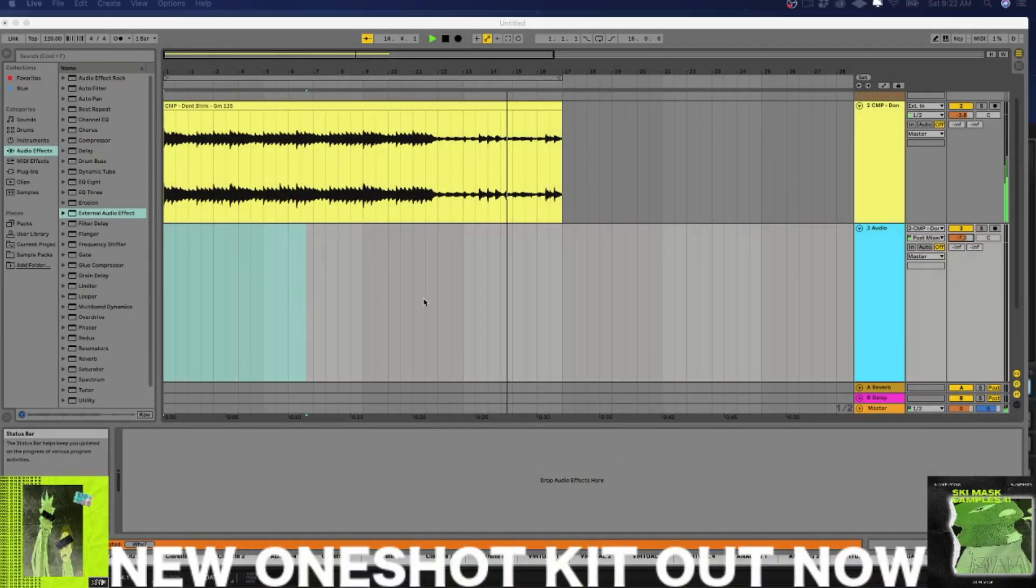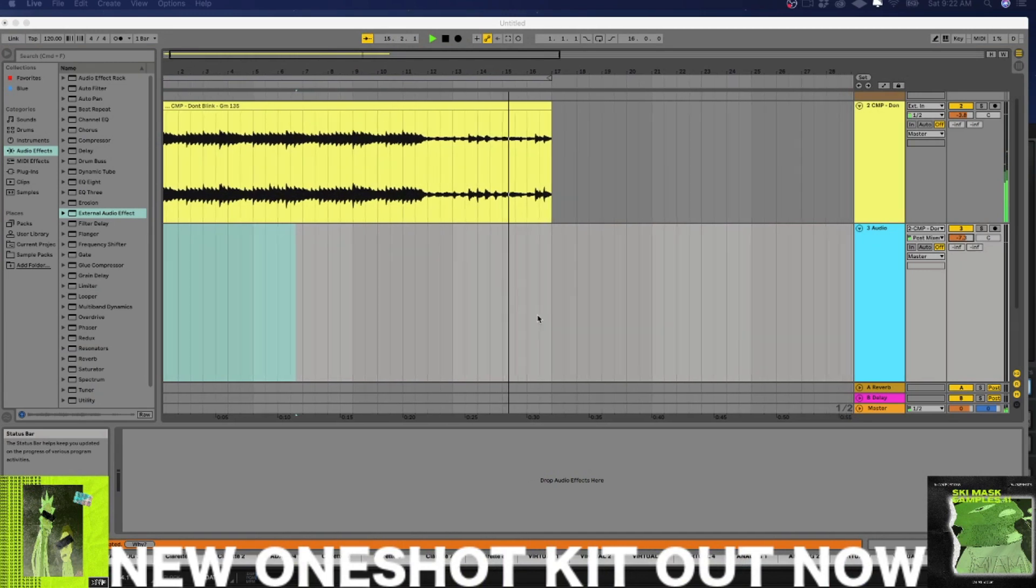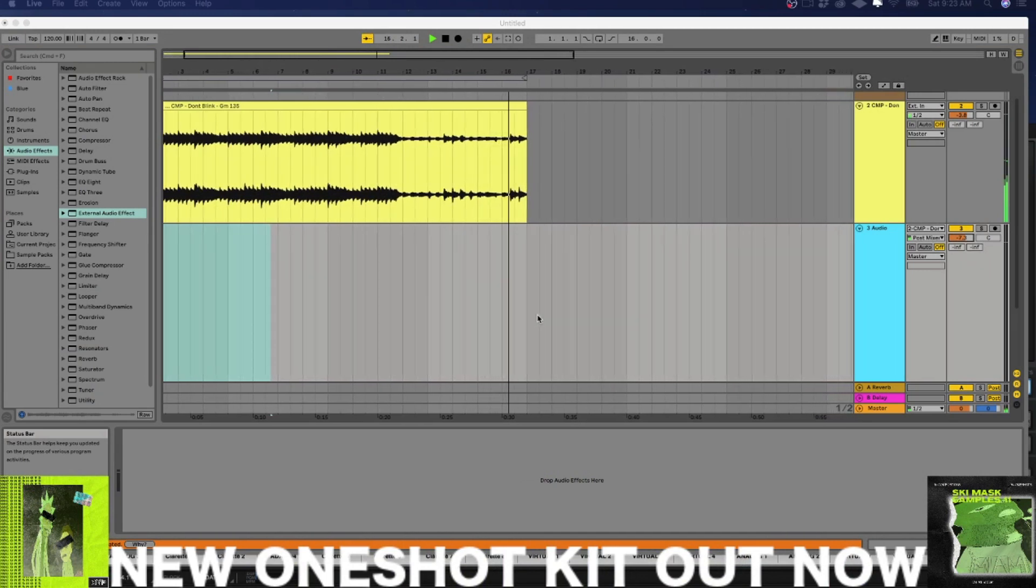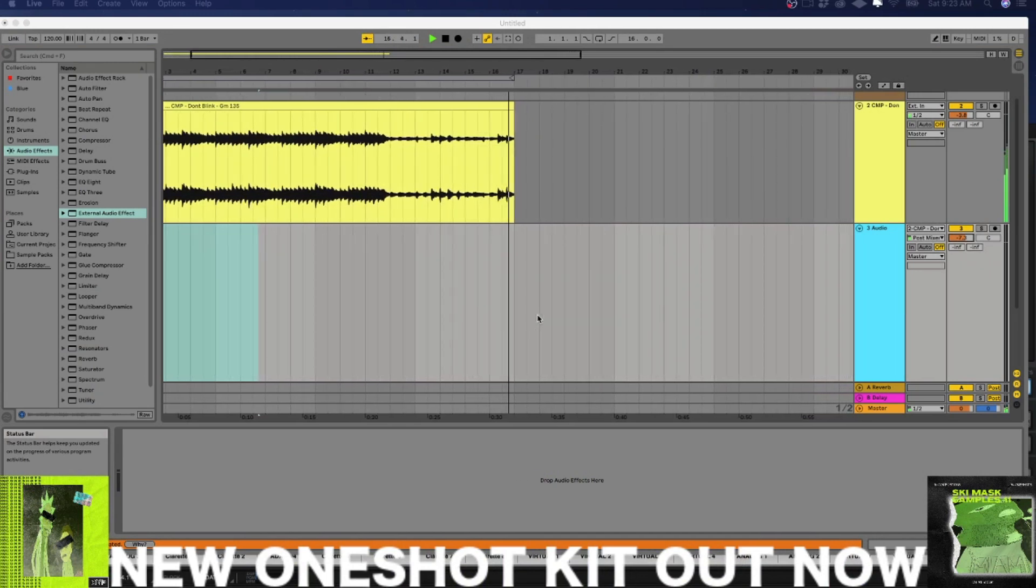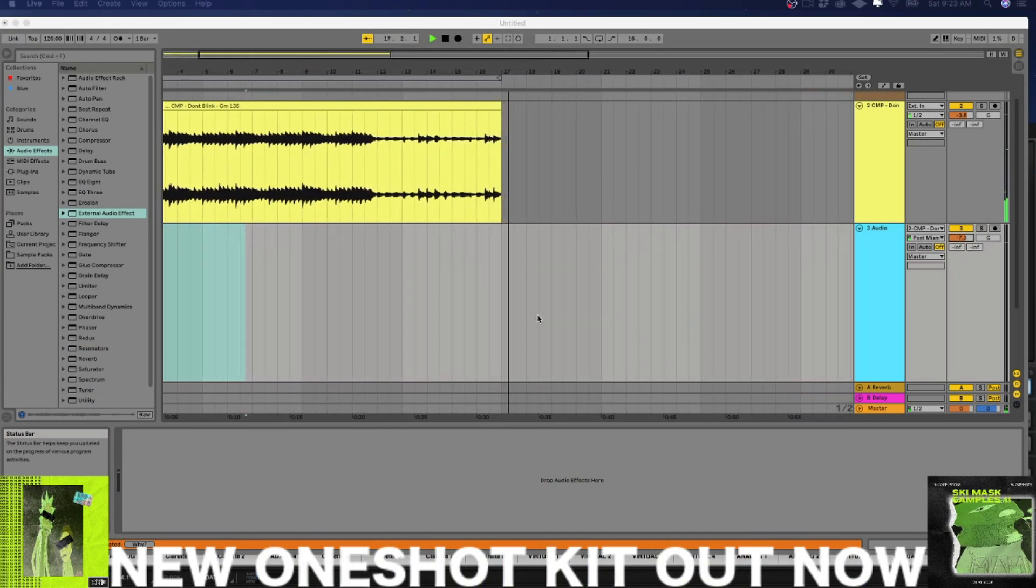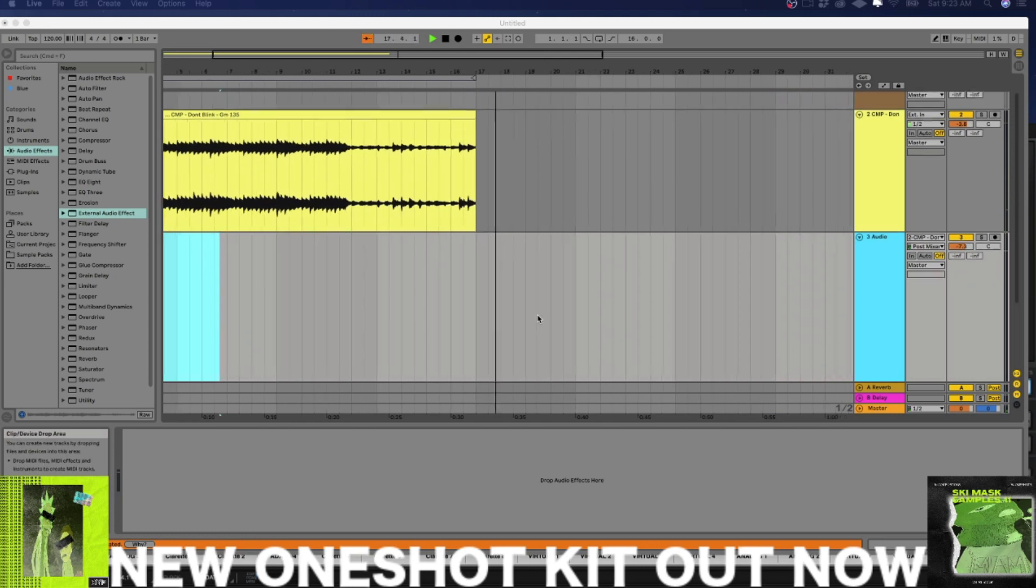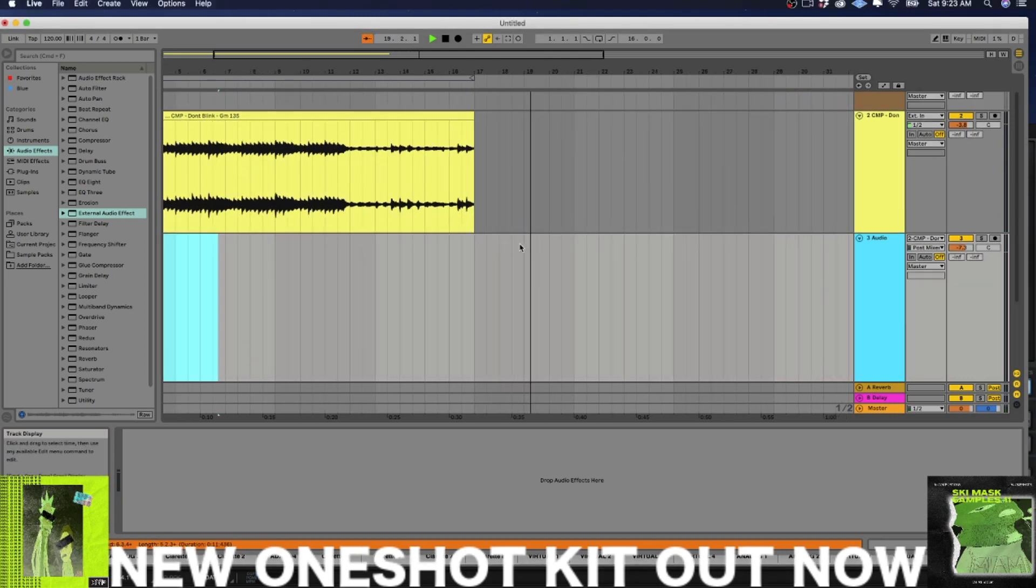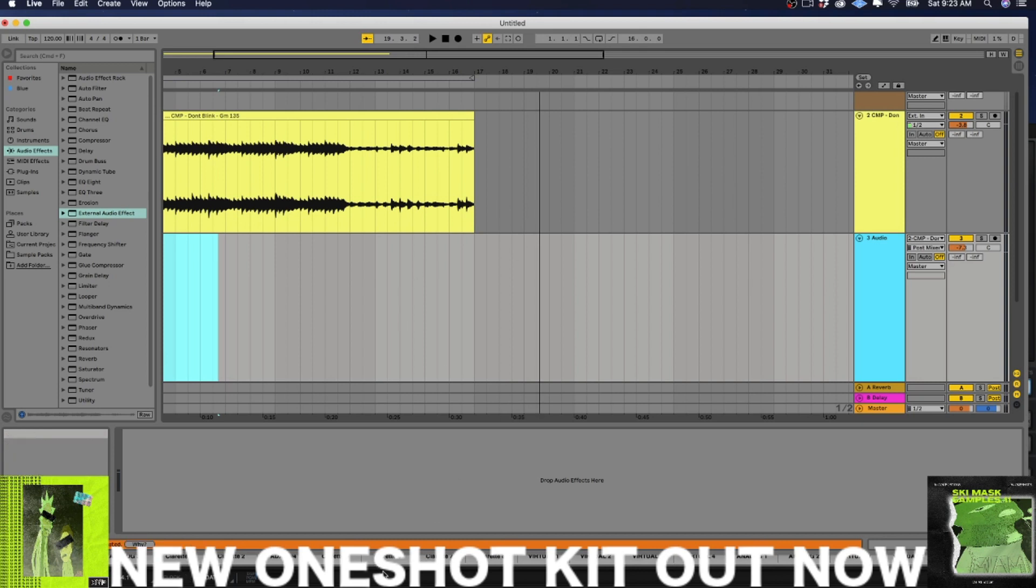Now, today we're going to be looking at an issue that I was having in Live that kind of coincided with the UAD console app, and I'm so happy that I was able to bring this information to you guys because it was annoying to find. So anyway, here's the deal.